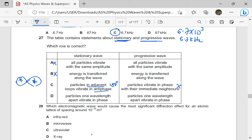All particles in one loop vibrate in phase — that means particles vibrate in phase with their immediate neighbors in a stationary wave, but not in a progressive wave. Therefore, our answer here is going to be D. Particles one wavelength apart vibrate in phase — that one is very true, and it is also true for a progressive wave. The distance between two adjacent antinodes is half wavelength, so that's half plus another half giving us a full wavelength.